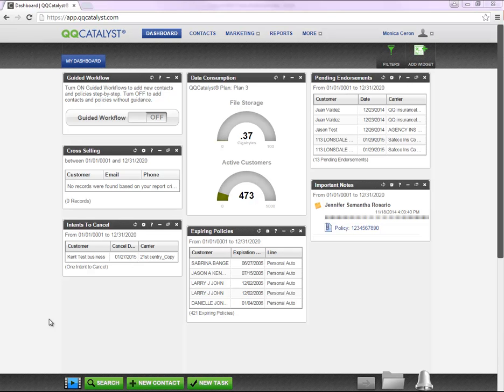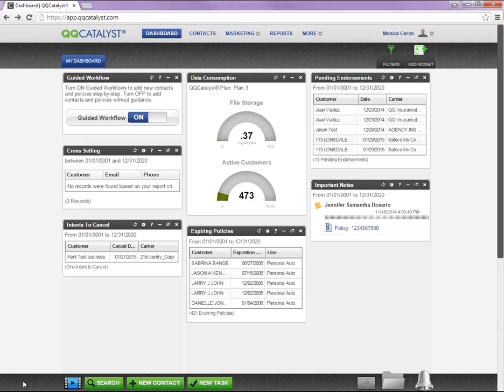Welcome to QQCatalyst. This video is an overview on how to enter a prospect into the system. From the Dock area, you're going to select New Contact.